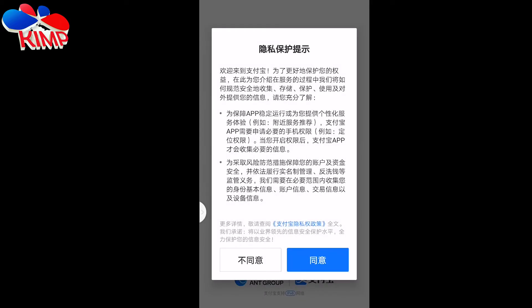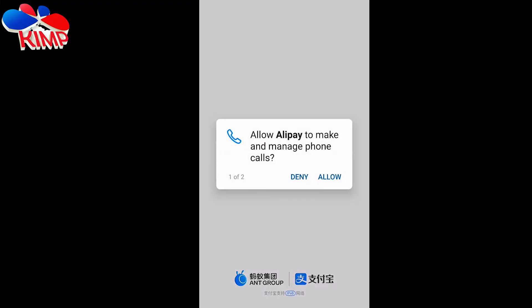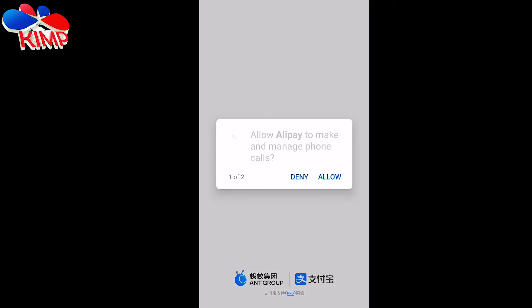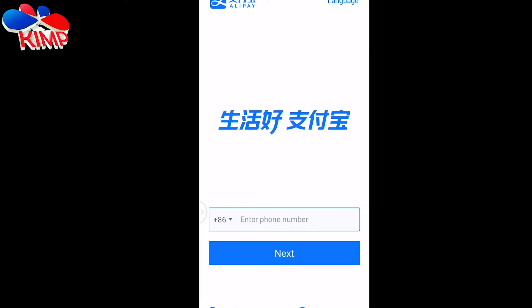The first thing that will pop up is a service agreement, so you just click the blue button. Then allow it to manage phone calls, and click 'Allow' to access your media. From here you are going to click the dropdown and select your own country.